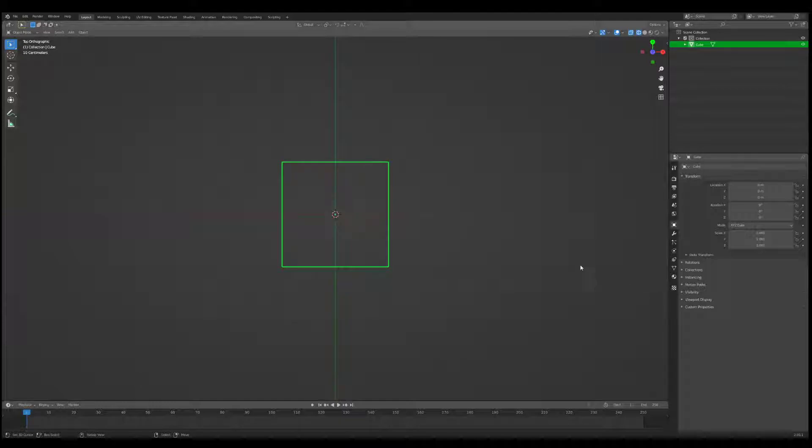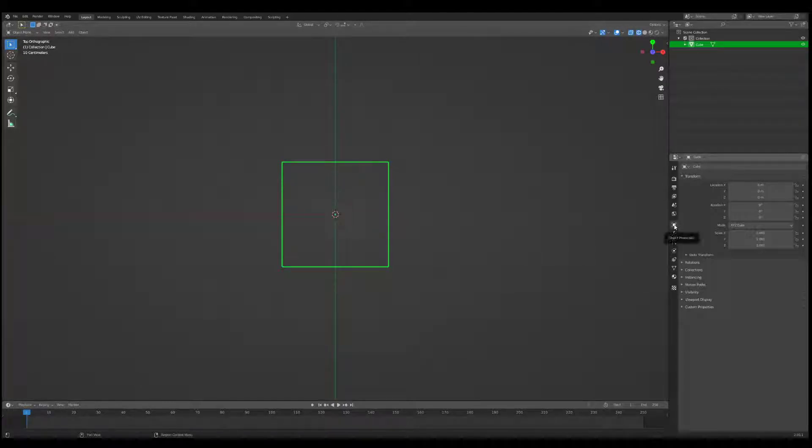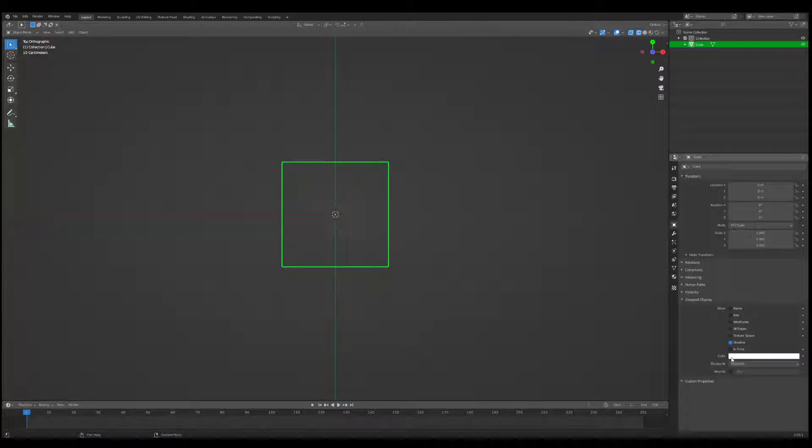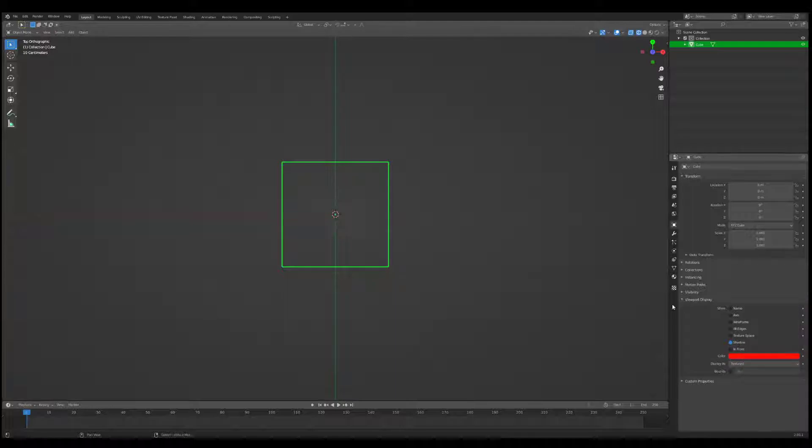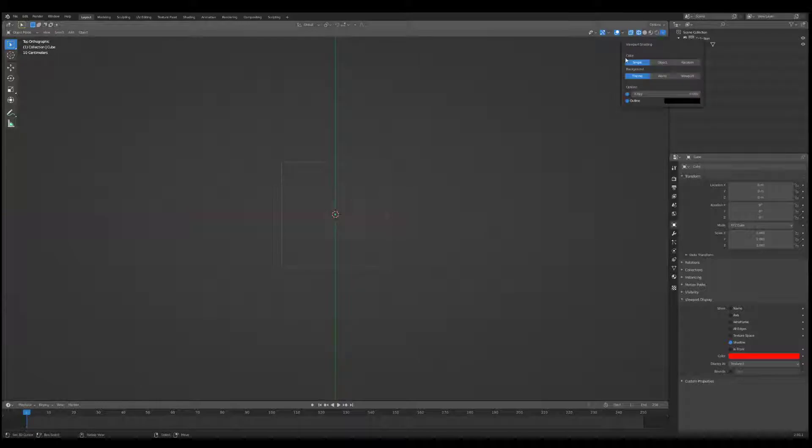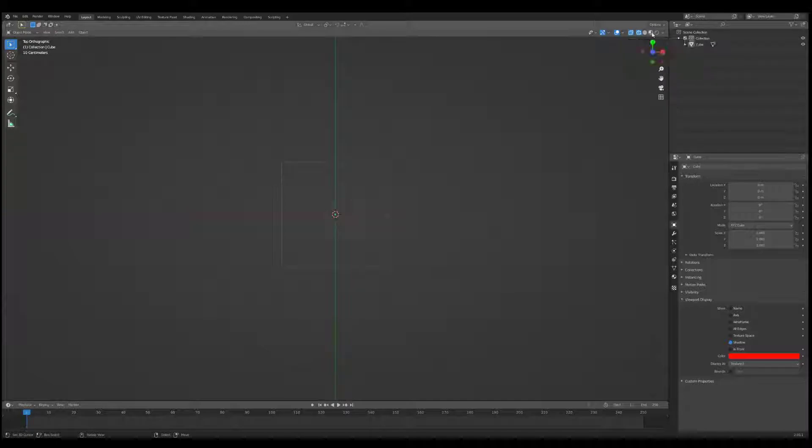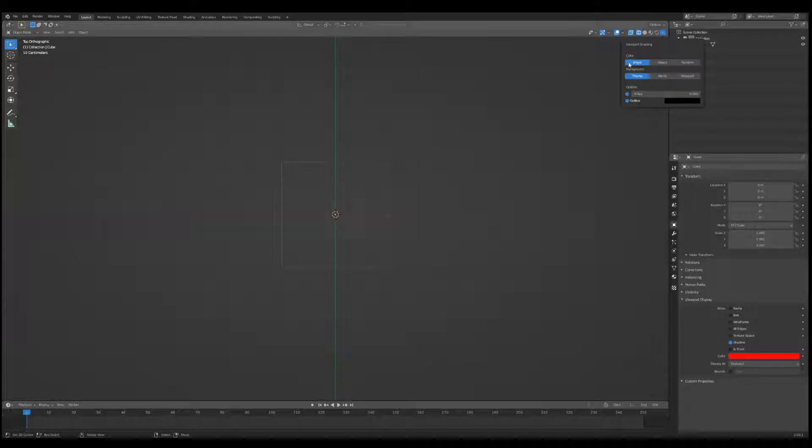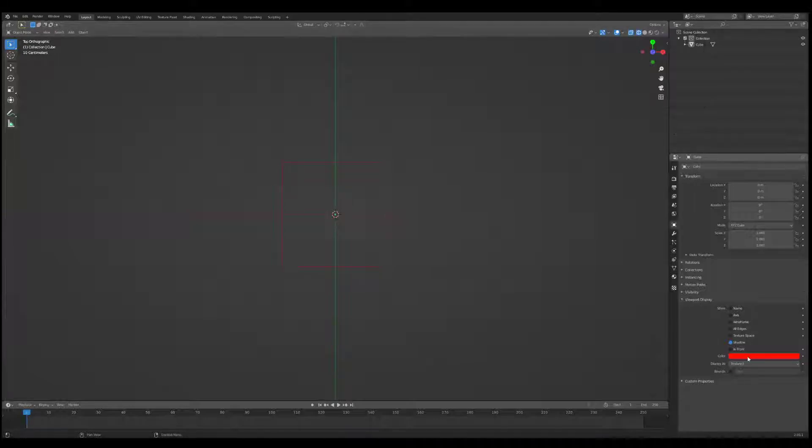So when you have this selected, you want to go into the object info or object properties, go into viewport display, and you'll notice there's something called color. We're just going to click on that, and let's just choose red for now. Well, we don't see red. The reason for that is we'll go into viewport shading on the top right and click on the drop-down arrow. We'll notice there's a setting called color, single. We'll set that to object, and now it inherits the color of the viewport display here.